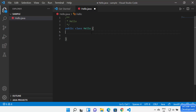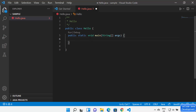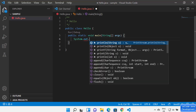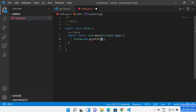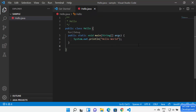In hello.java, type 'class' and Visual Studio Code will detect you're creating a class — select the second option and it automatically creates the Hello class. Then type 'main' and IntelliSense will show you options; select the first one to automatically generate the main method. Then type 'System.out.println' — IntelliSense helps complete the code — and print 'Hello World'.